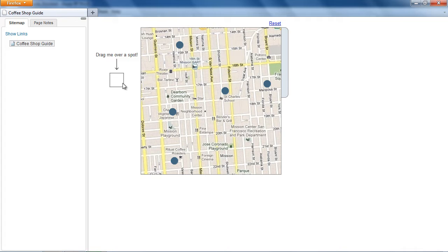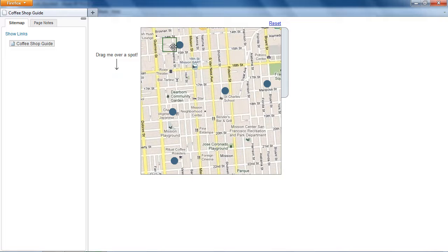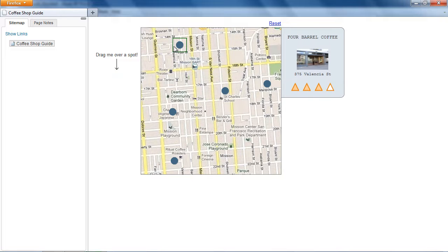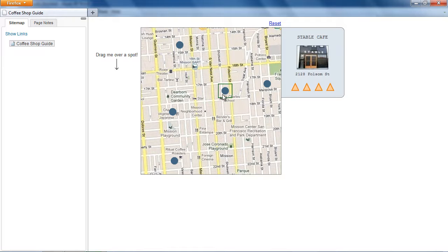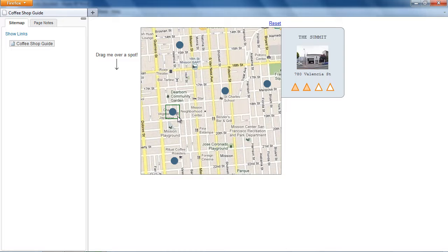Let's take a look at the prototype we're going to build first. Here's a map of neighborhood coffee shops, and a marker that can be dragged. Dragging and dropping the marker onto another spot changes the content shown in the Info Panel.